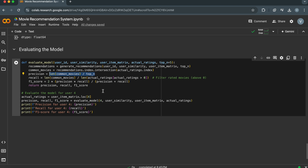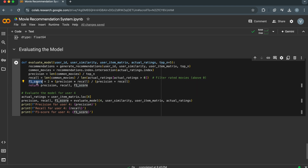Precision is calculated as the number of common movies divided by the total number of recommended movies. Recall measures the proportion of relevant movies that the model actually recommended — calculated as the number of common movies divided by the total number of movies that the user has rated. F1 score is the harmonic mean of precision and recall, providing a balanced measure of the model's performance.